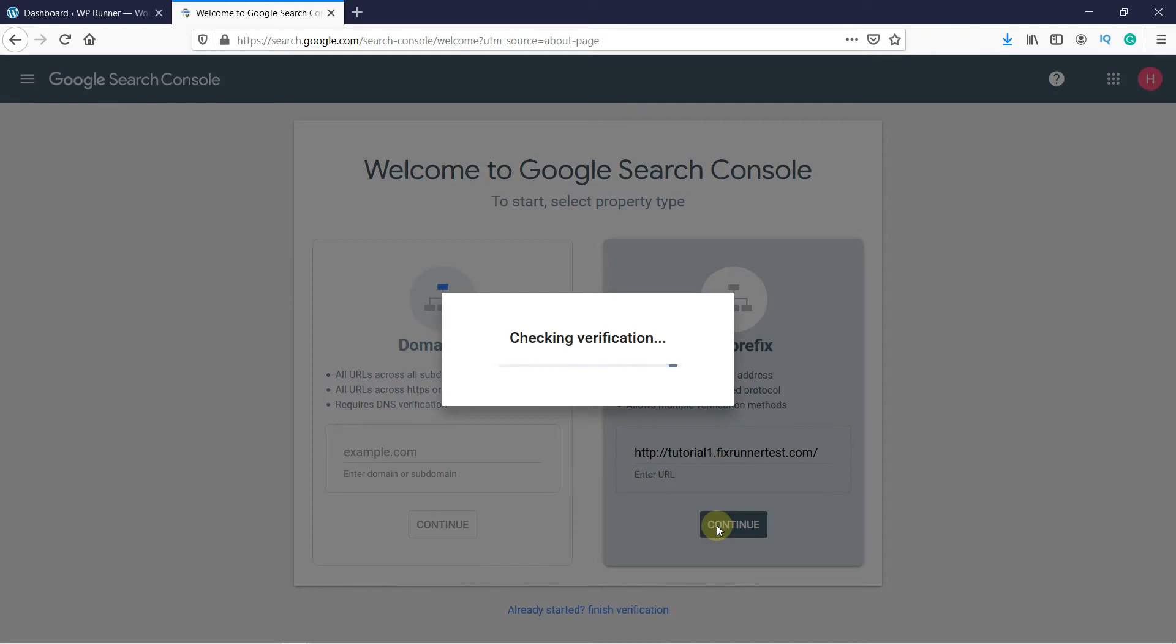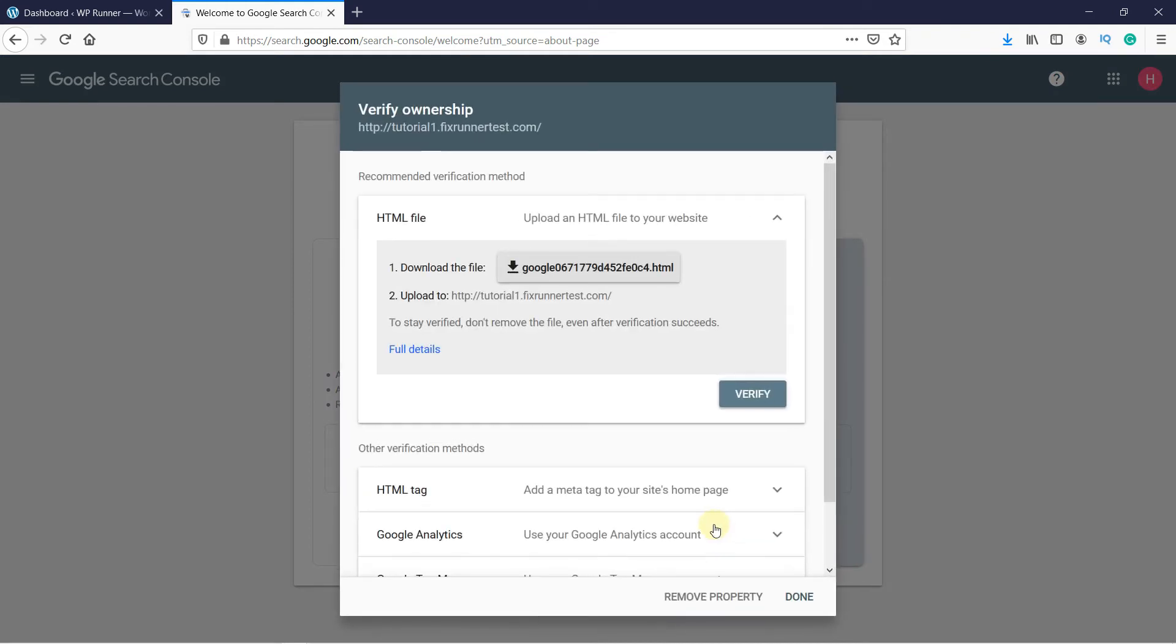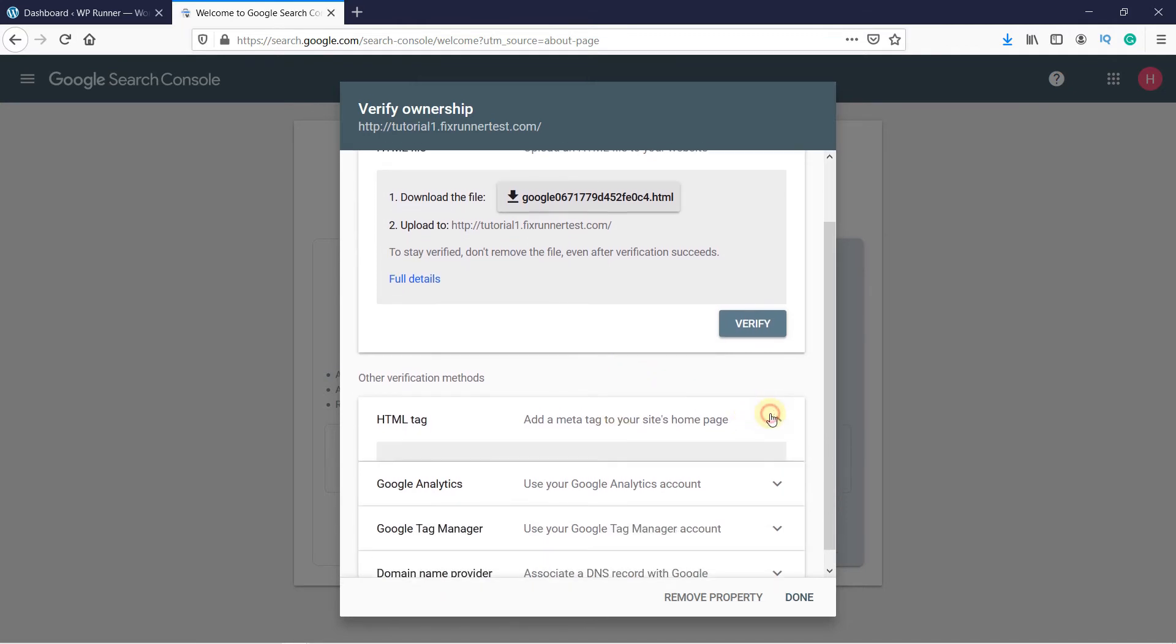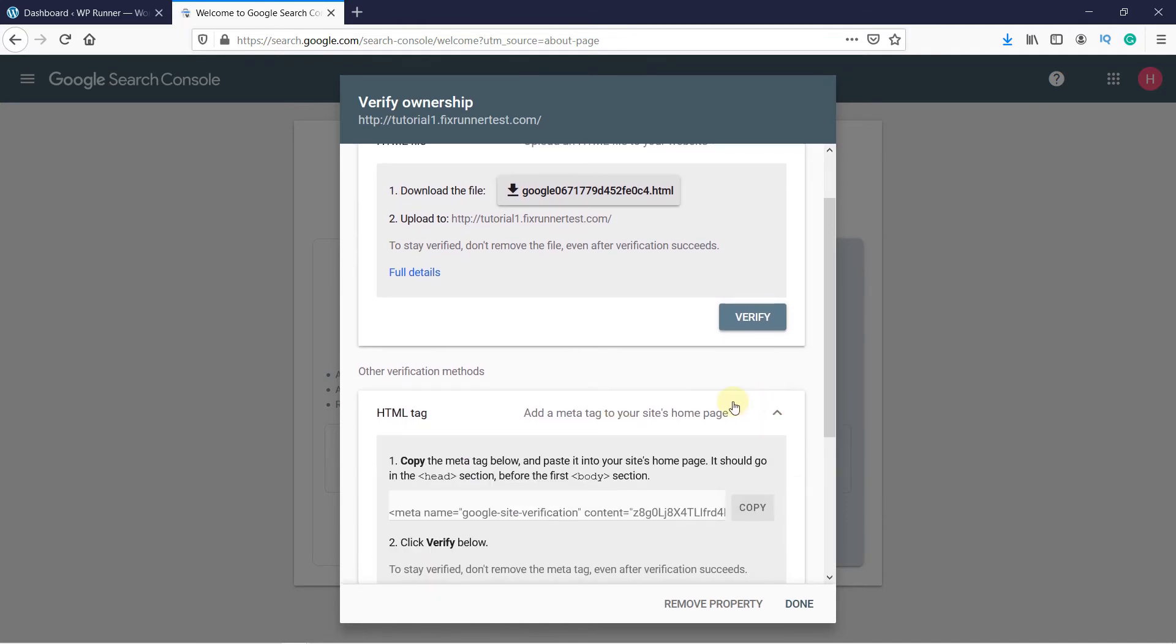Now you will have to verify ownership of your site. And one of the easiest ways to do that is with HTML tags. So under the verification methods, click on the HTML tag.